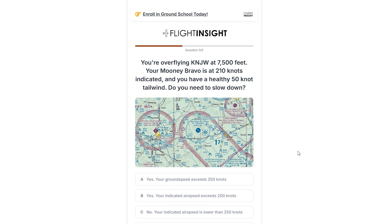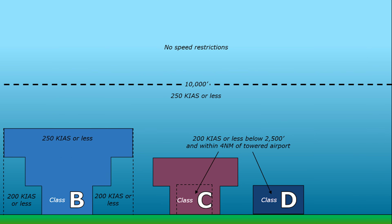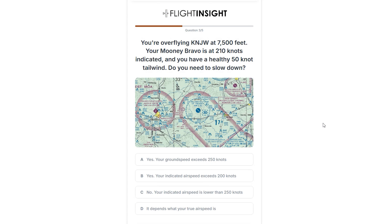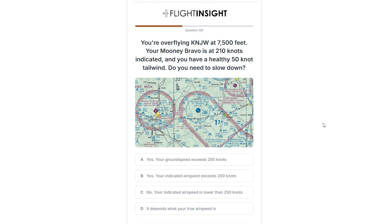Now we're overflying KNJW at 7,500 feet. We're at 210 knots indicated, with a 50-knot tailwind. Do we need to slow down? This is testing your knowledge of speed restrictions. First, what class airspace are we in? NJW is a towered field — it's Class Delta up to 3,000 feet, but we're at 7,500, so it's Class Echo. Class Echo airspace below 10,000 MSL has a maximum speed of 250 knots. Well, we're at 210 on the airspeed indicator. With the tailwind, our groundspeed is 260 knots. Is the restriction in airspeed or groundspeed? FAR 91.117 clearly specifies that the restriction is an indicated airspeed of no more than 250 knots. So our indicated airspeed of 210, even with the extra push from the wind, means we don't have to slow down.